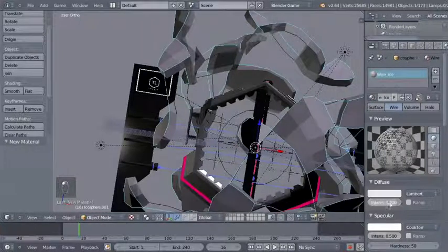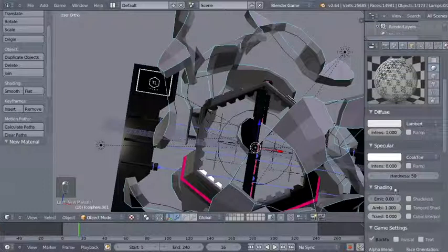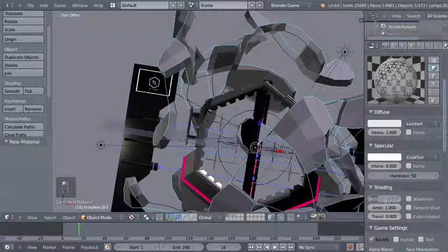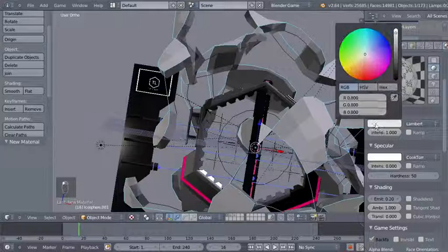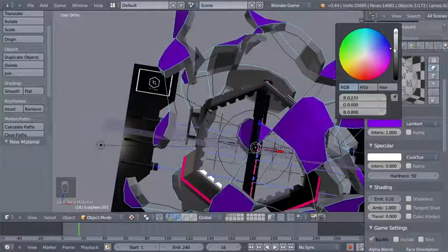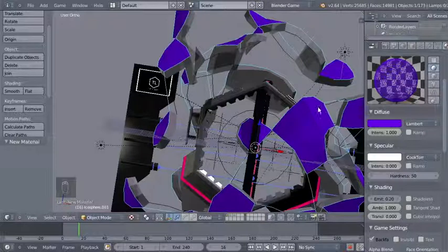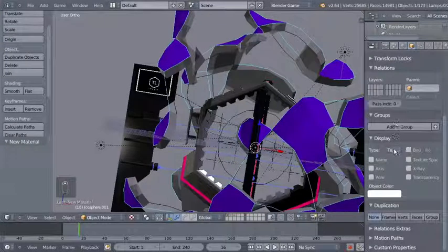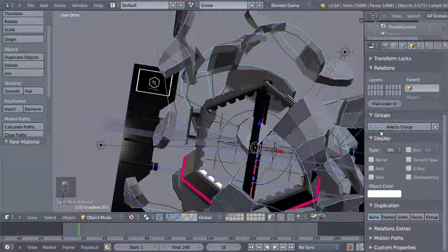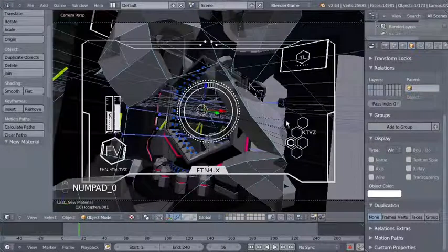For this material I'll click Wire so it displays as a wireframe. I'll bring diffuse intensity up to 1, specular intensity down to 0, add some emission with emit set to 0.2 under the shading tab, and change the diffuse color. Since it will display as a wireframe, I'll also move to object data and under display change the type from texture to wire.